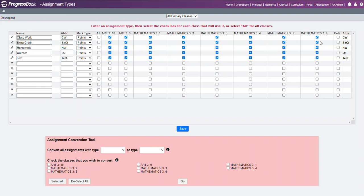If there are certain ones I will not use these assignments for, maybe in art I don't do any extra credit, I can remove those and click Save.